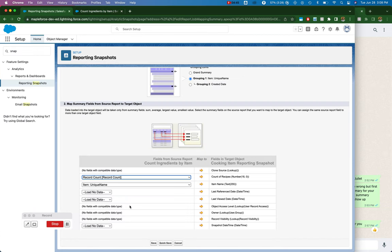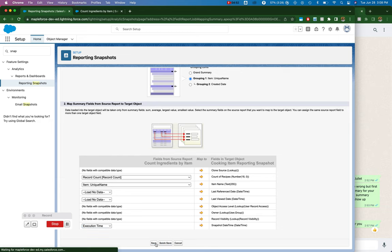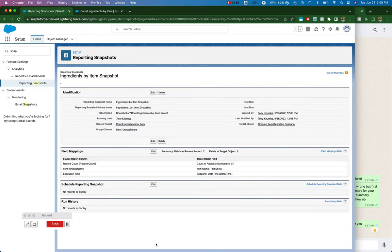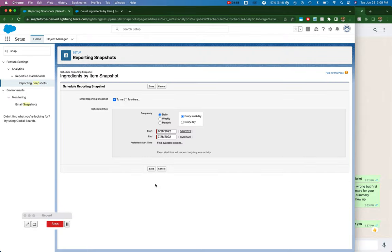The rest of it, I don't need. Snapshot date time will be the execution time. Perfect. And then I can save that.